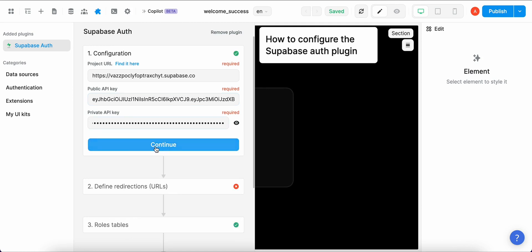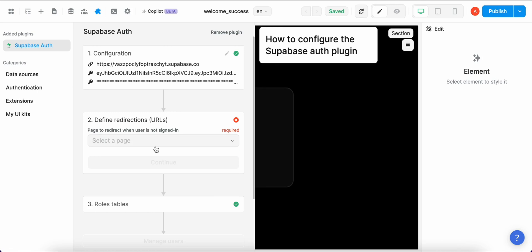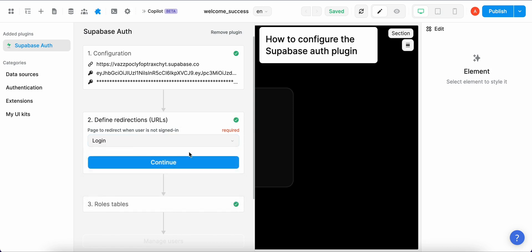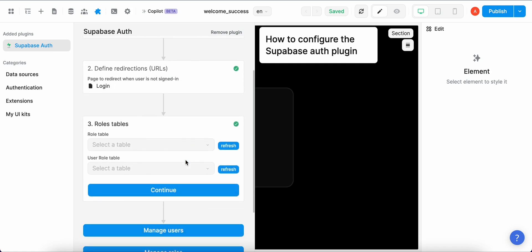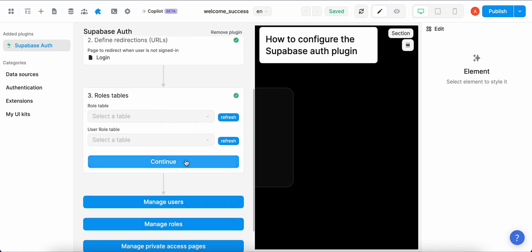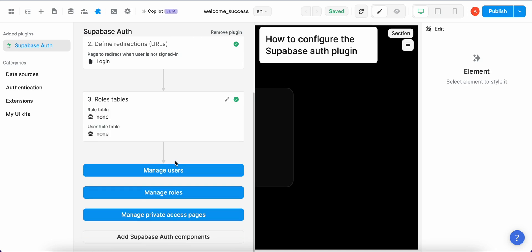Okay right, so we can continue and then at this step we have to define where to navigate users if they're not signed in yet. So here we have to select a login page so that anybody that isn't authenticated yet, they have to first be prompted to create an account. Again continue, for now we're going to skip the roles tables, continue and that's it for this step.